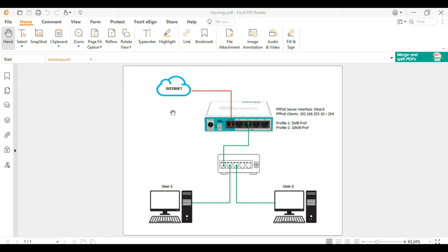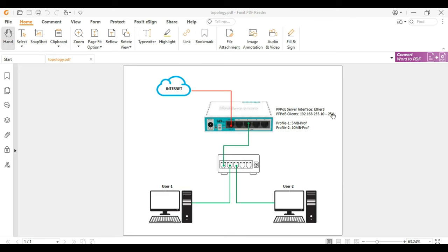We have only one internet connection on port 3. We will assign this interface for our PPPoE server. We will also make two profiles for 5 MB and 10 MB clients. This computer is for user 1 and this computer is for user 2. We will now start the configuration.